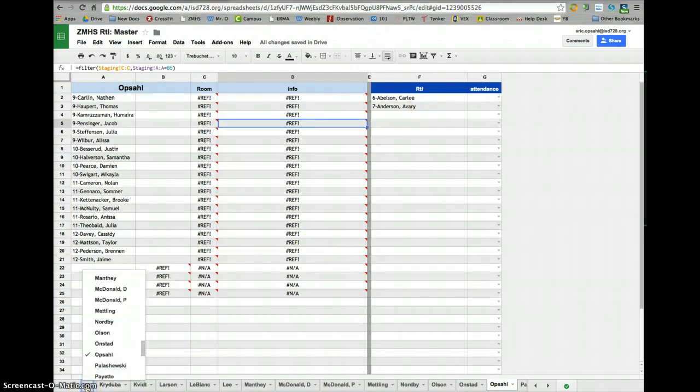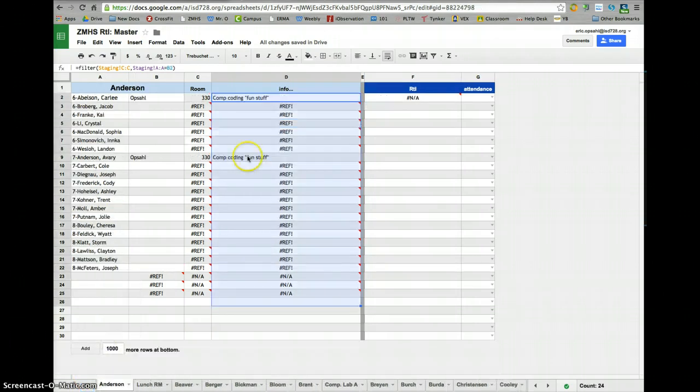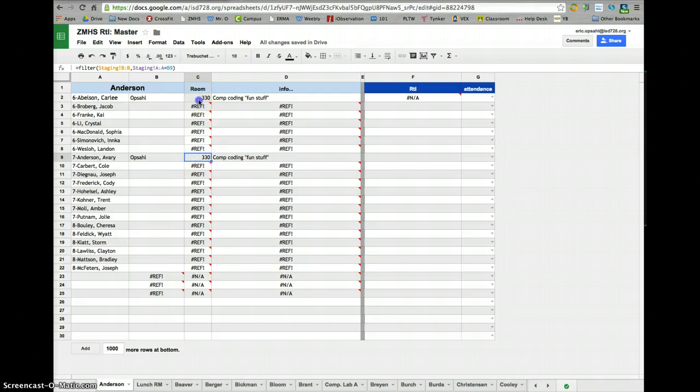On Anderson's page, nothing has changed there, it's the same as before. There they are. But wait a minute, how do they know they're going to room 330 and I'm coding fun stuff? How does that happen?